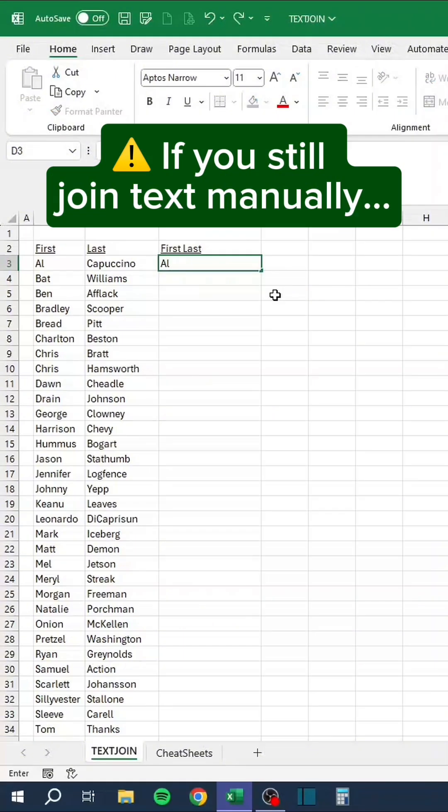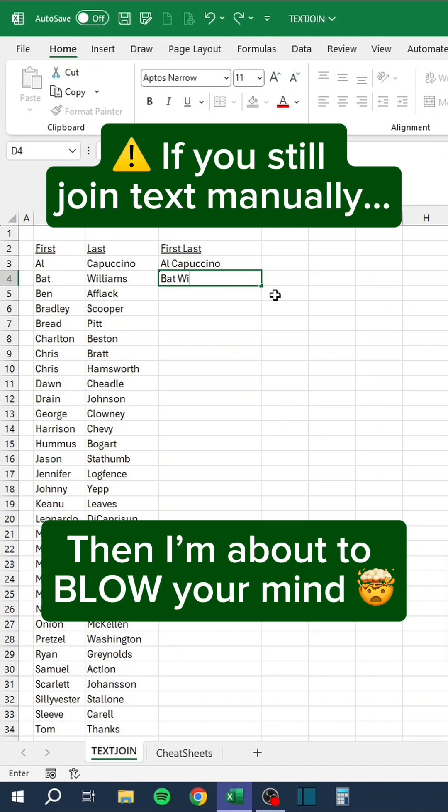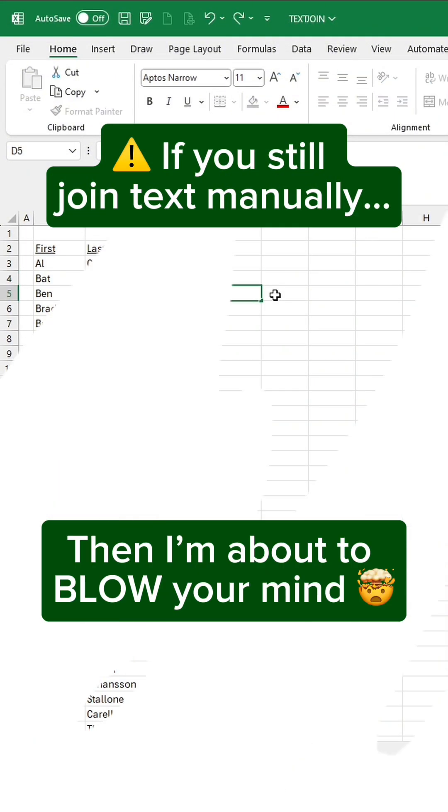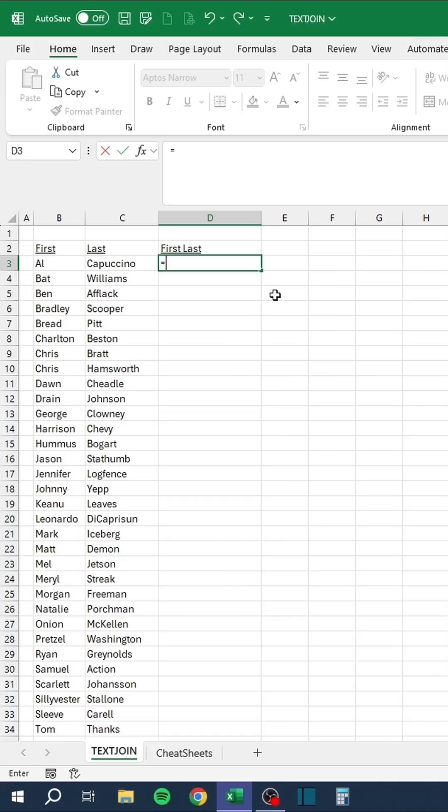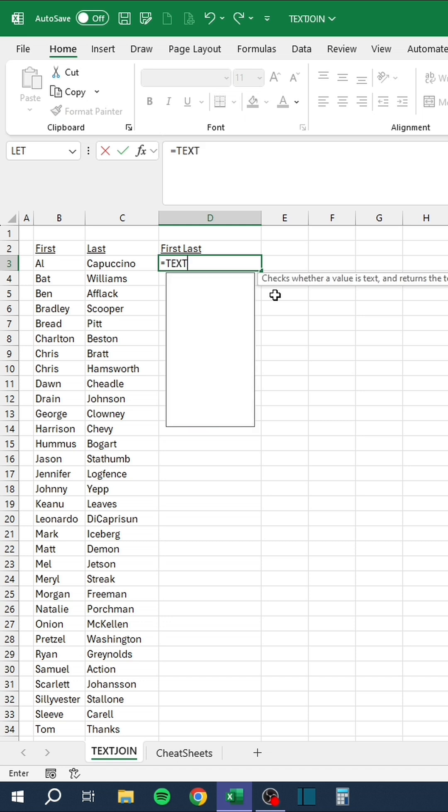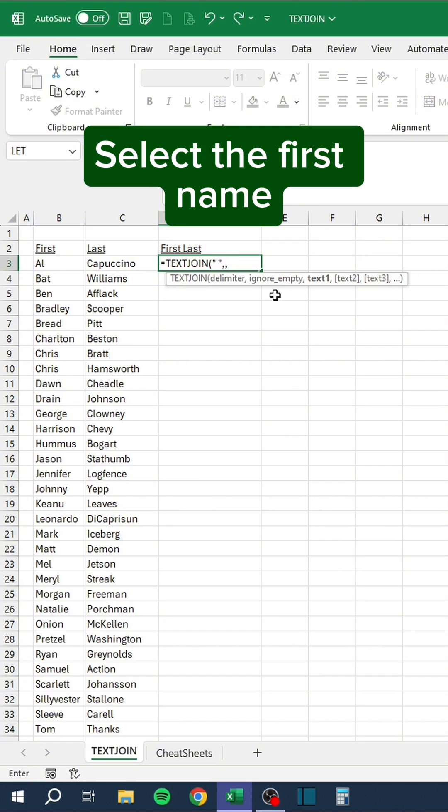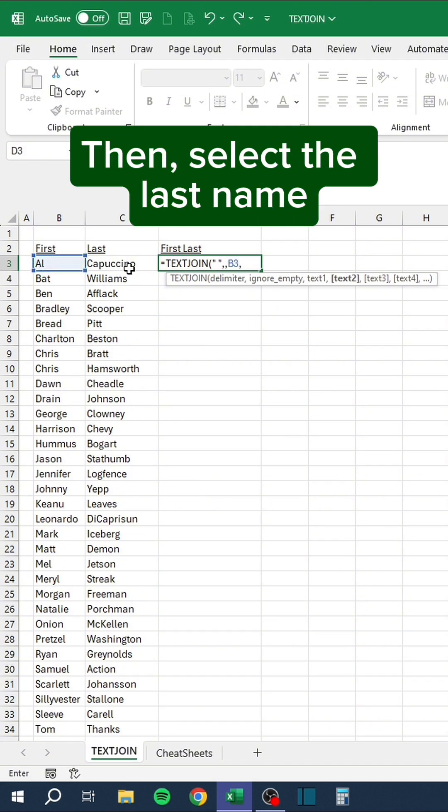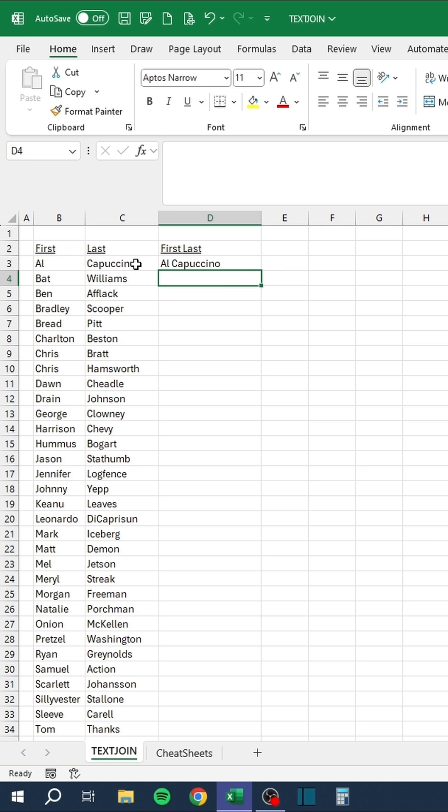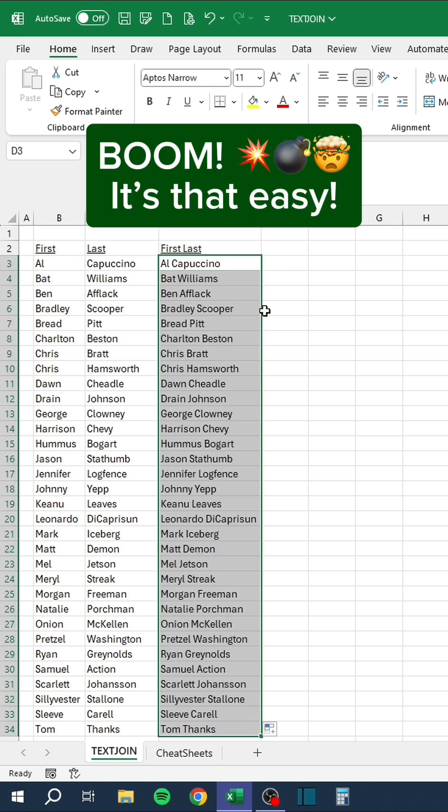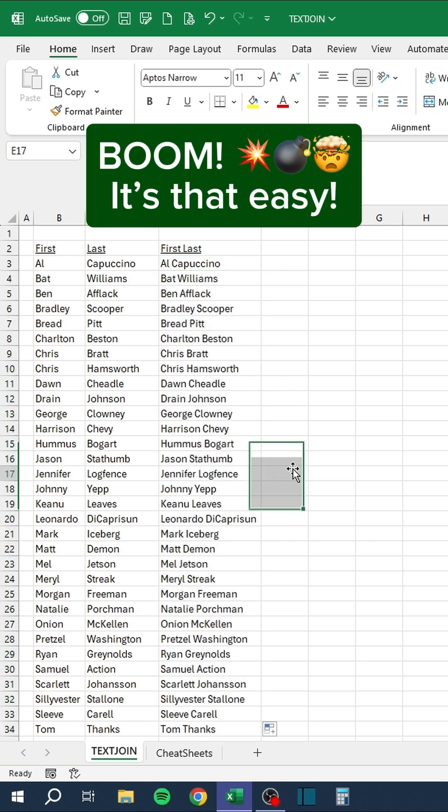If you still join text manually, then I'm about to blow your mind. Type in TextJoin. Type in a single space as the delimiter. Select the first name. Then, select the last name. Lastly, just copy the formula down. Boom! It's that easy!